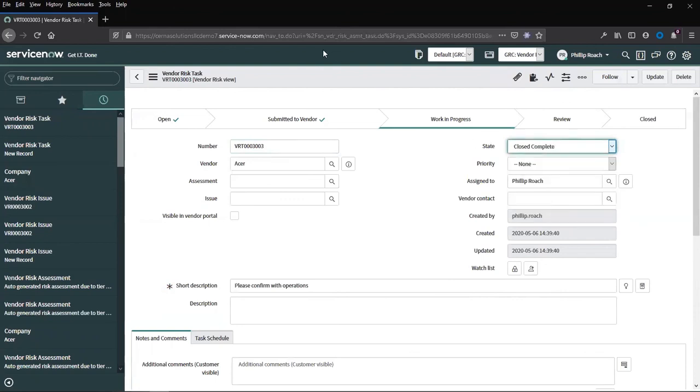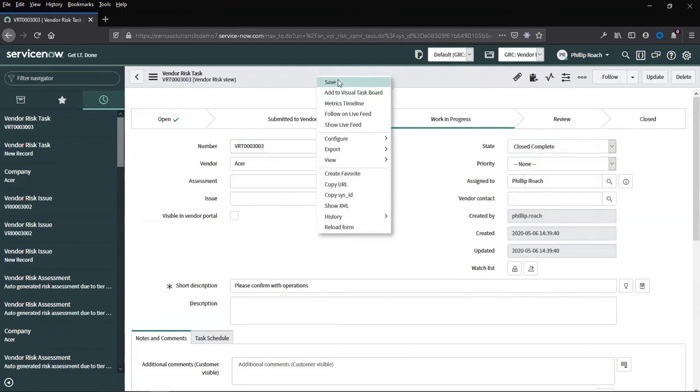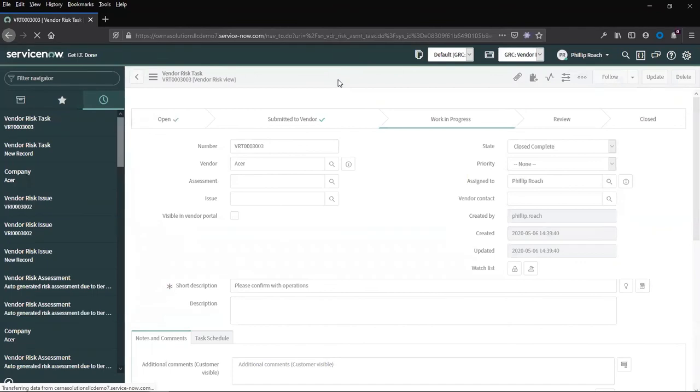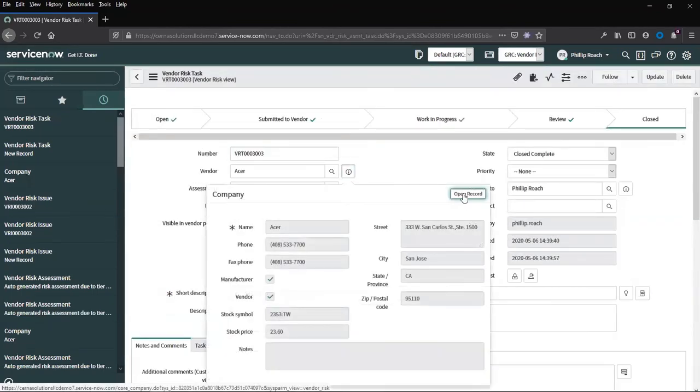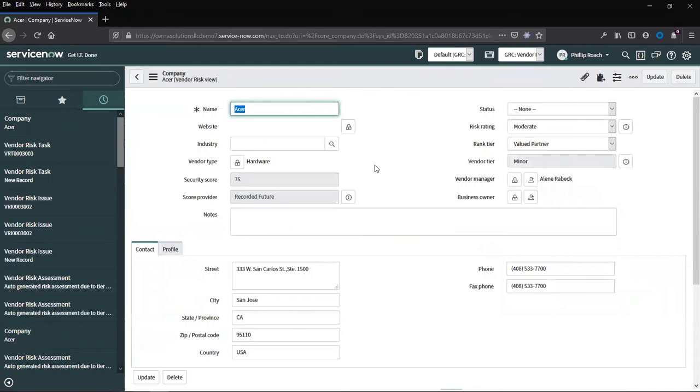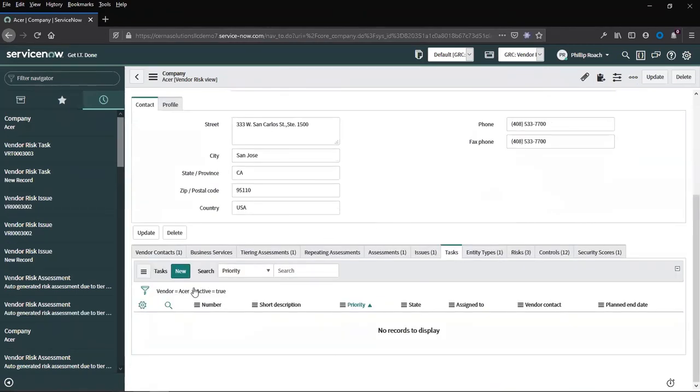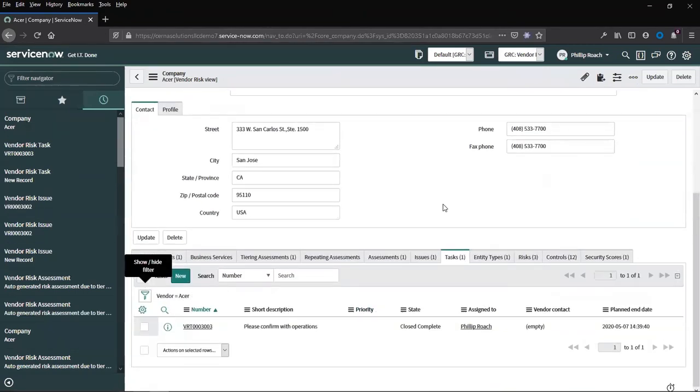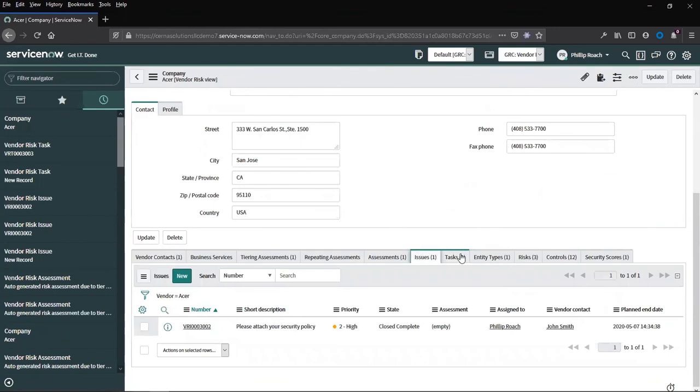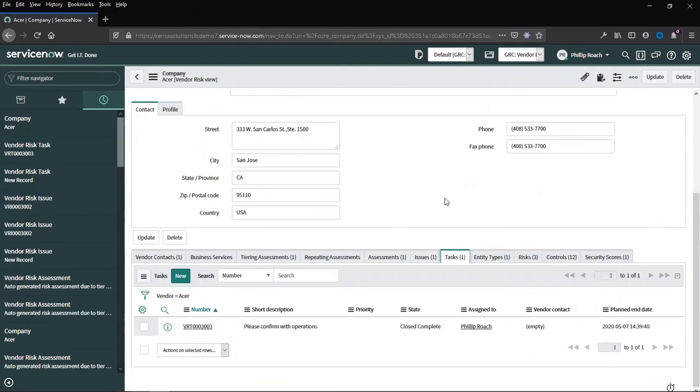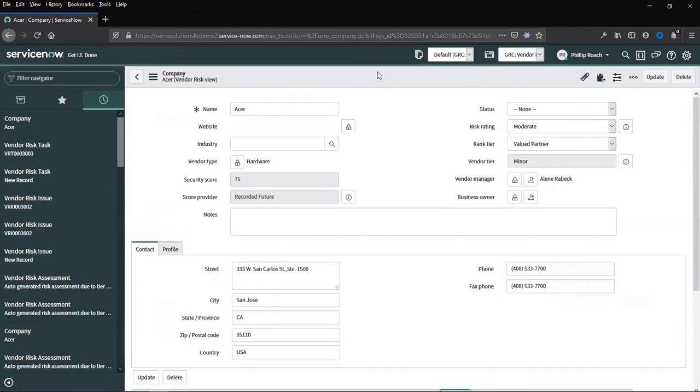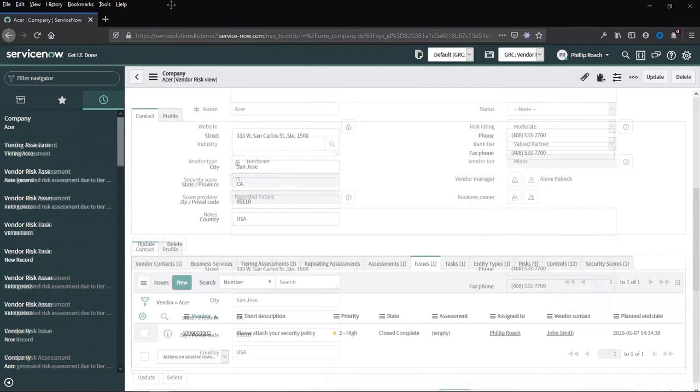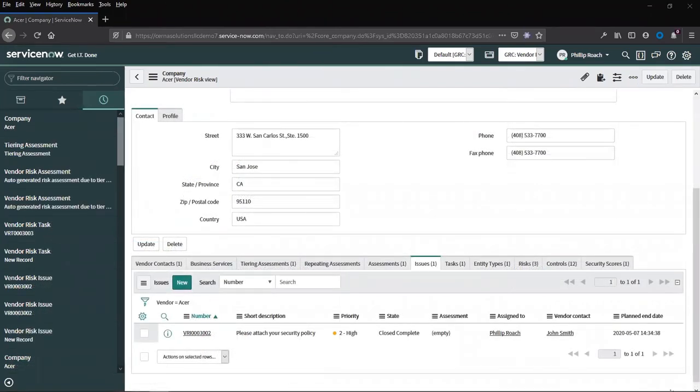Once this information has been complete, I can close this record. I can see closed tasks and closed issues. Once the issues and remediations are closed and complete, that will conclude one assessment cycle.